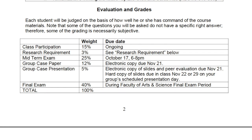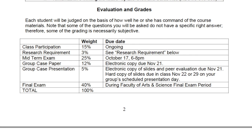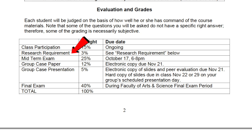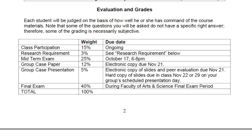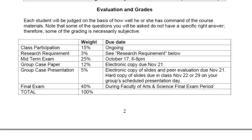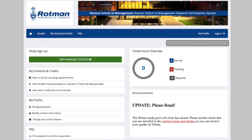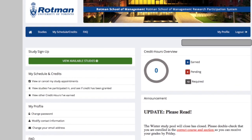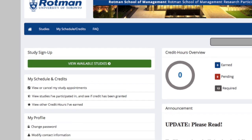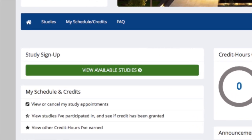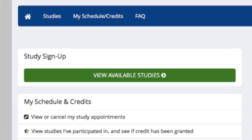Looking at the grading scheme for RSM 250, the class participation mark is very significant — worth 15% of your final mark. On top of that, there is a 3% research requirement done through the platform Sona, which is affiliated with the MBA lab. I talk about this in one of my other videos where I explain the different research studies I did throughout my first year and briefly show the Sona platform.